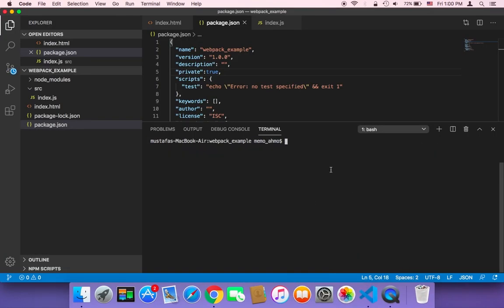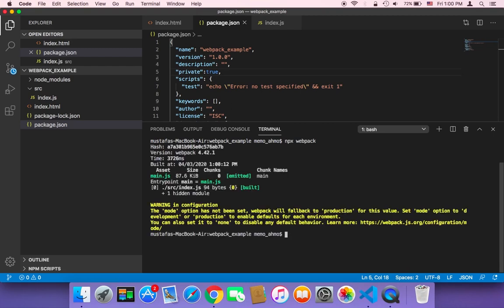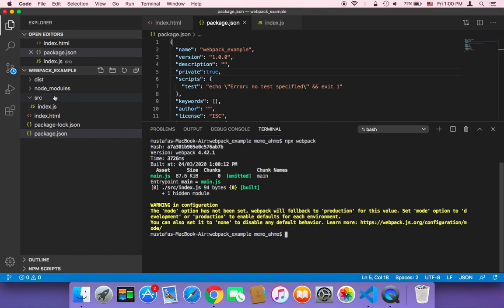Here I'm going to type npx webpack and then I'm going to hit enter. And as you can see, a new folder called dist here on the left side has been created and inside it we have a new file called main.js which is the bundle version of our JavaScript file.